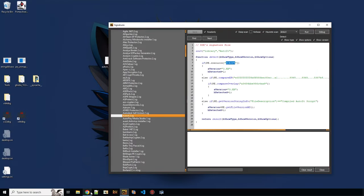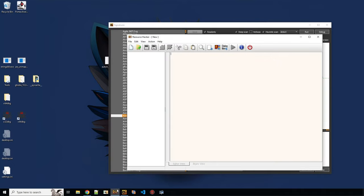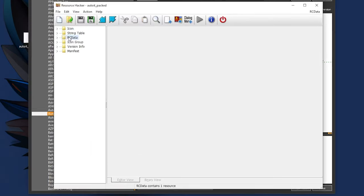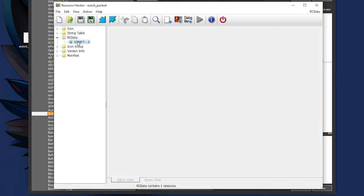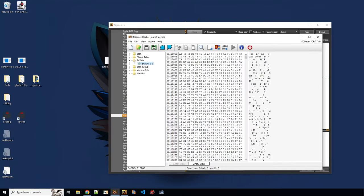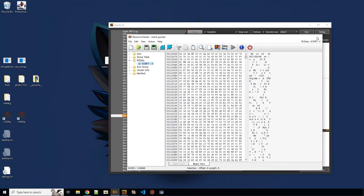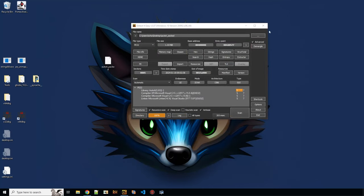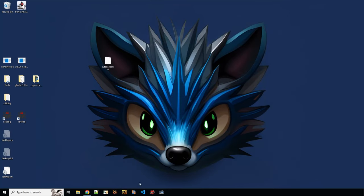So you use something like Resource Hacker, put the file in there. And in the RC data, you will find the script resource, which should start with AU3. And that's like the magic for AutoIt. Let's try to unpack it.